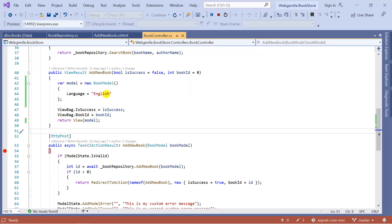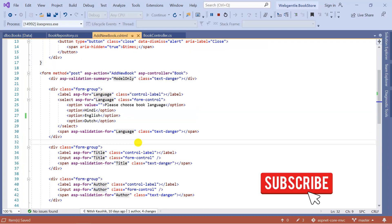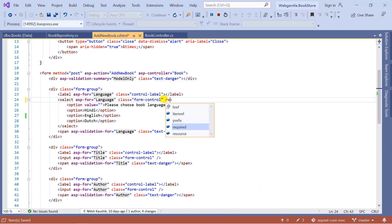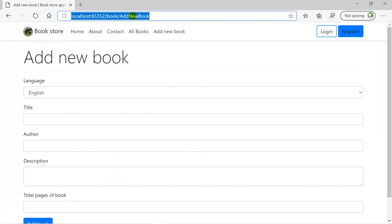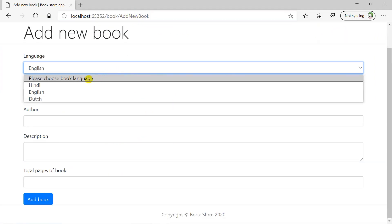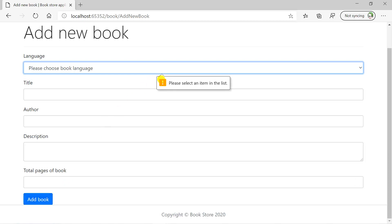If you update this value to a different language in the controller, that language will be selected by default in the drop down. Now let's learn how to add HTML5 validation to this drop down. To add HTML5 validation, we simply use the 'required' attribute on the select tag — make sure you are not using 'novalidate' on your form. Refreshing the browser and clicking 'Add Book' with the default placeholder value shows an HTML5 validation error.